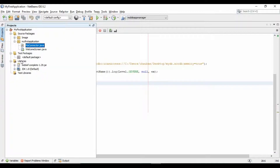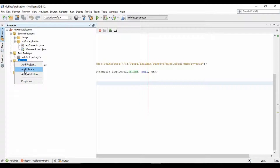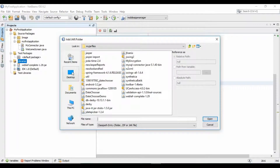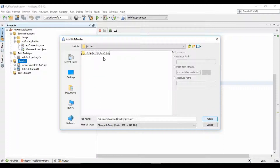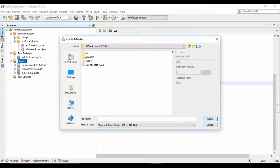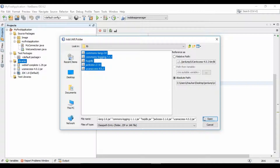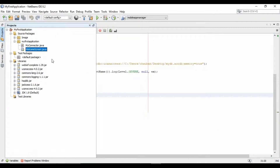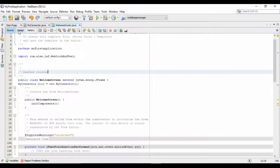Now we will add the UCanAccess library and its dependencies in our project. The process is very simple, as you can see. We have added the UCanAccess library. Now we will go to the welcome screen and will write the code to check the username and password.